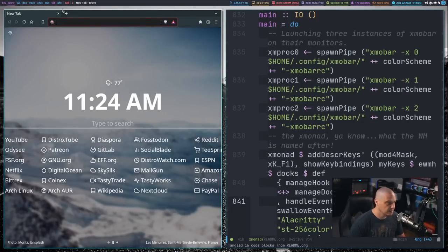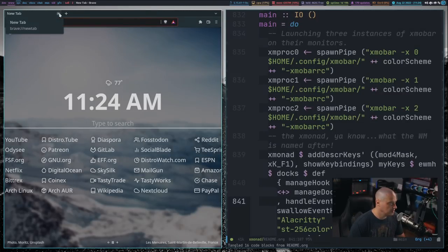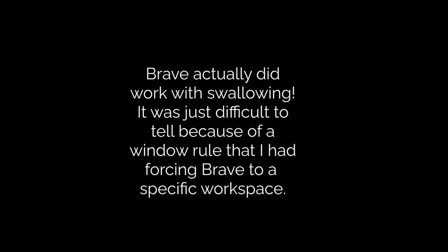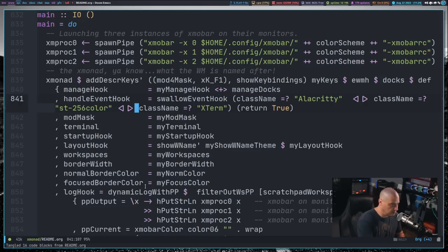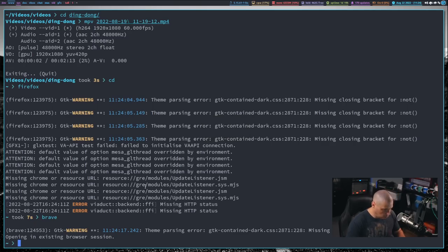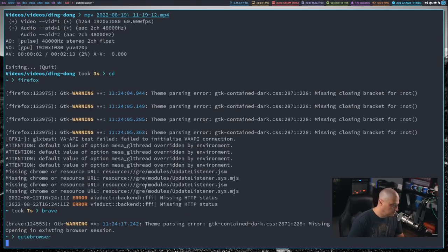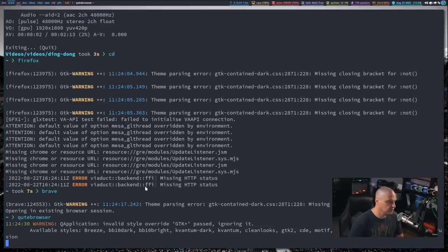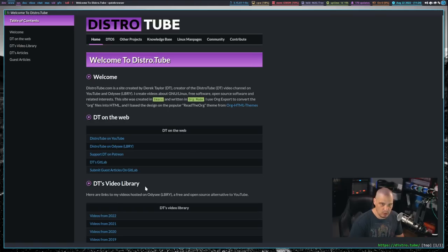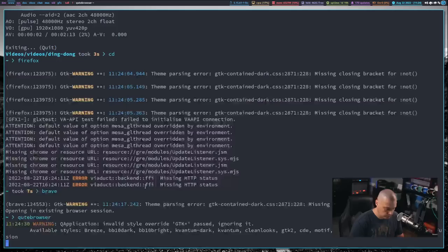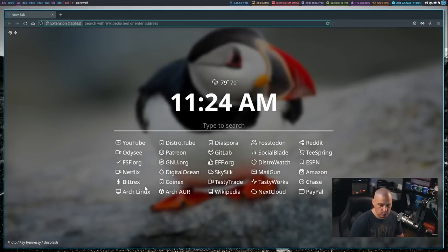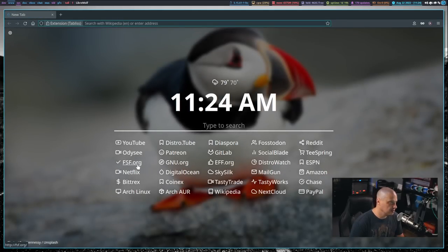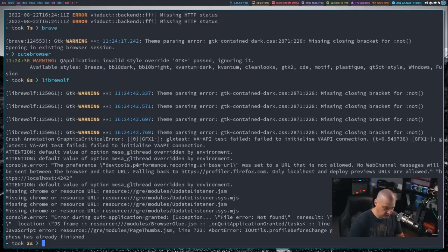Now, Brave does not work. You can see it actually does not swallow. And it takes me to the second workspace because I have that as a rule as well. Qube browser does work just fine with the swallowing effect. Let me quit out of qube browser. And let's check LibreWolf being based on Firefox. Since Firefox worked, I would expect LibreWolf to work. And it does.